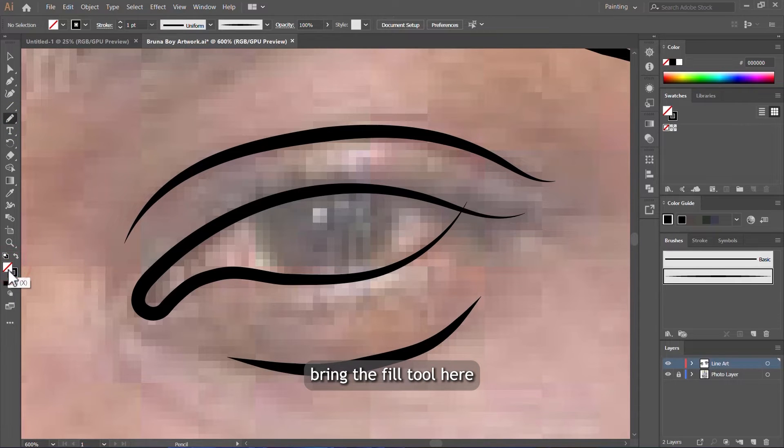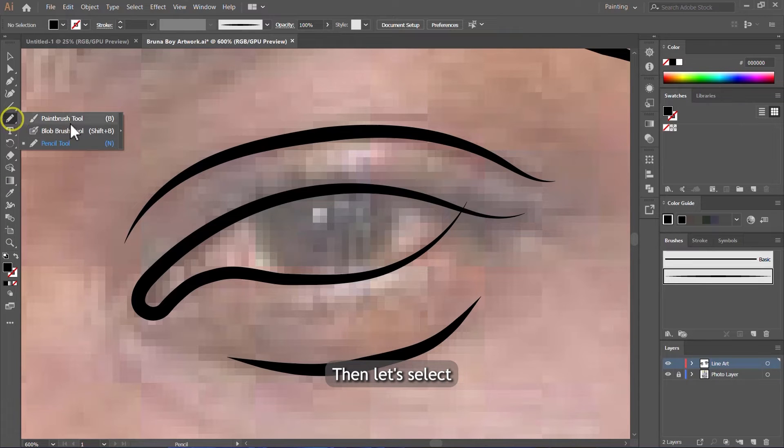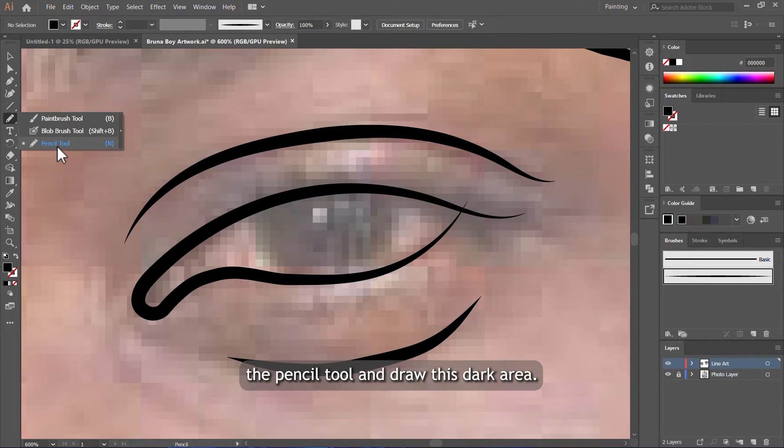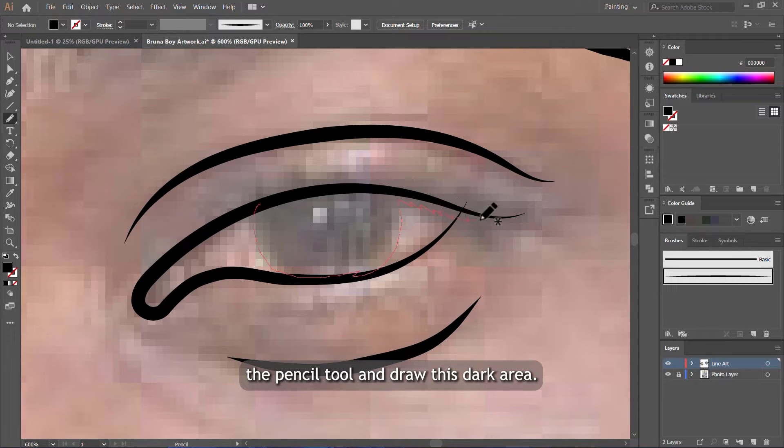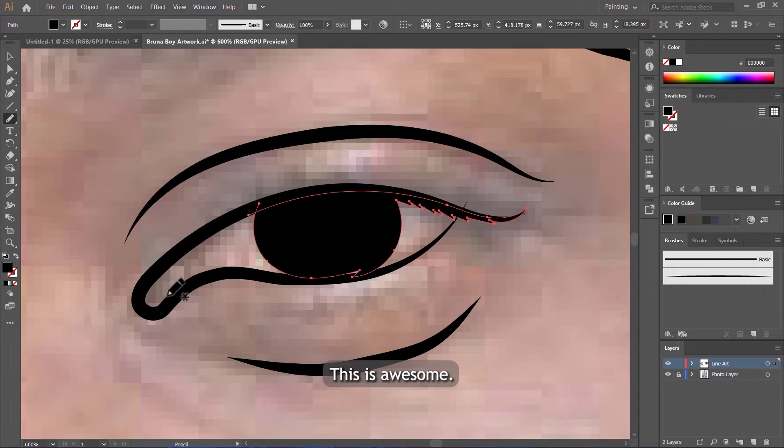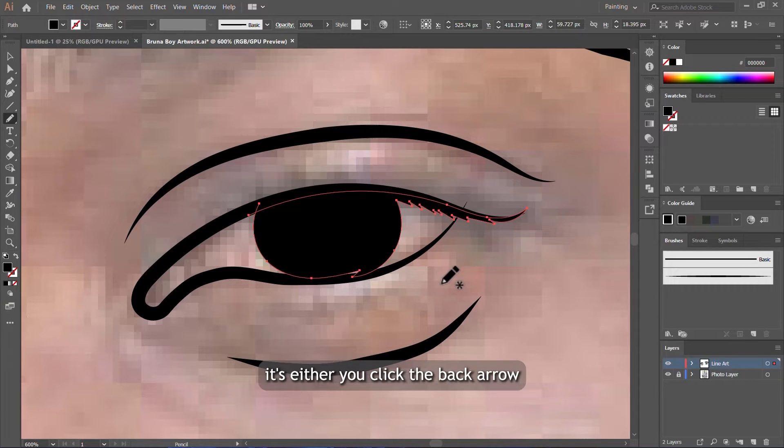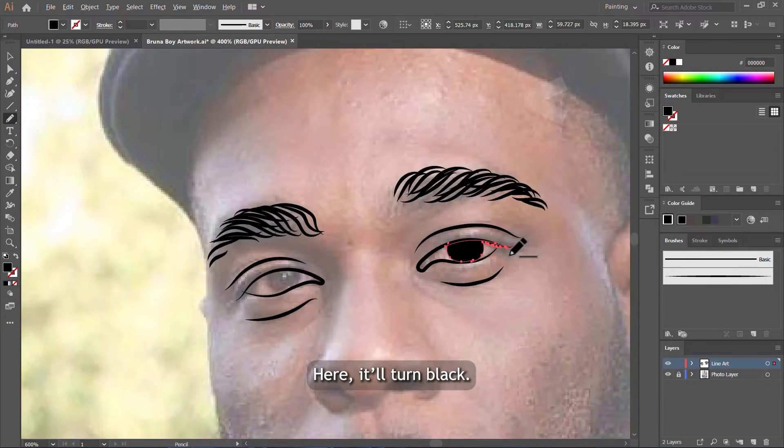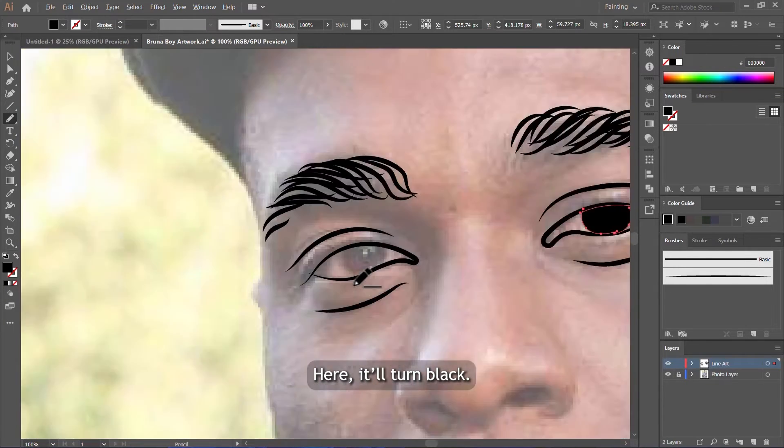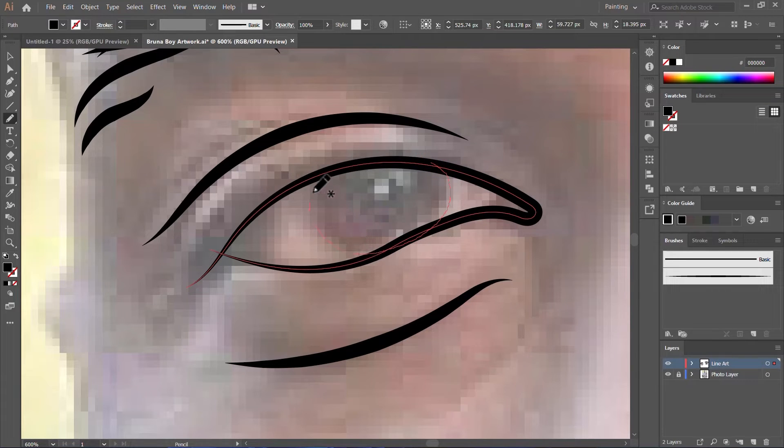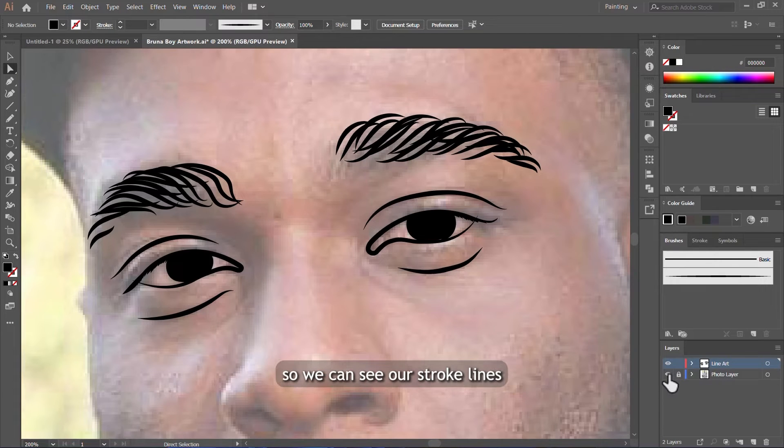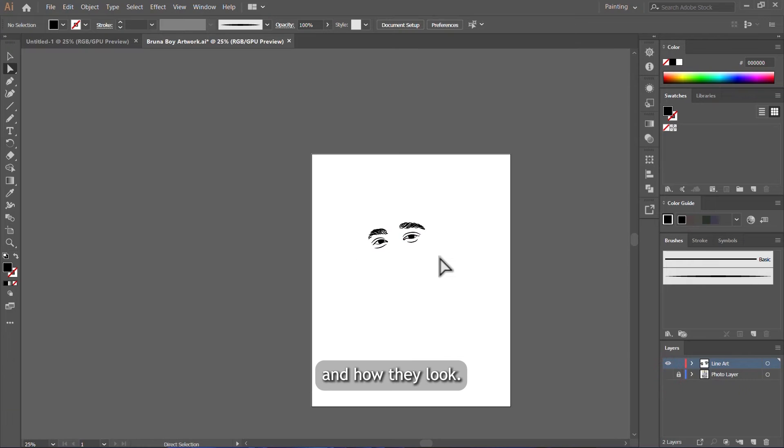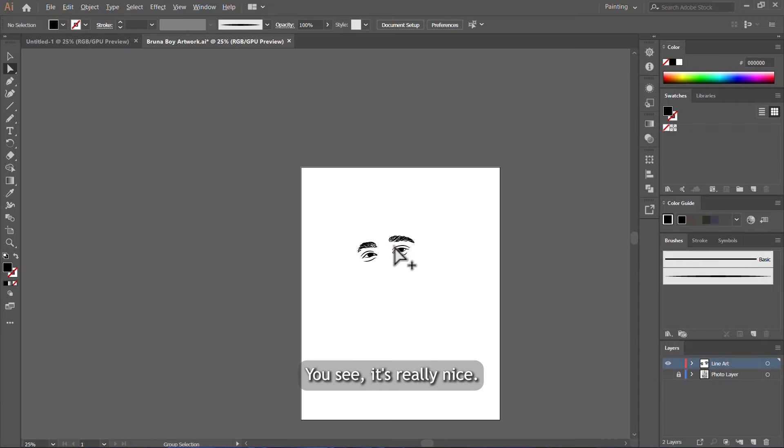When I finish drawing the eye, let's bring the fill tool here and we switch this black color to the fill tool. Then let's select the pencil tool and draw this dark area. This is awesome. After drawing, it's either you click the back arrow or you just click on the color here—it will turn black. You can do the same on this side. Okay, now let's hide the photo layer so we can see our stroke lines and how they look. You see, it's really nice.